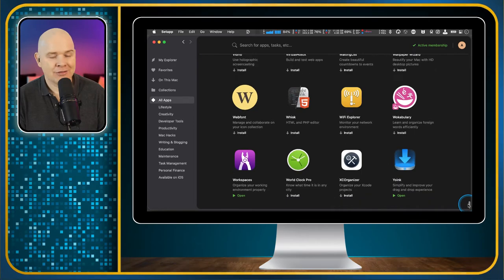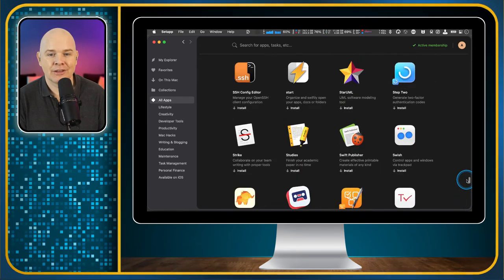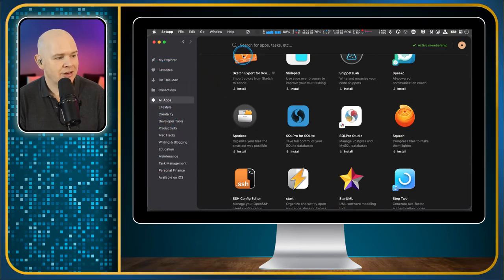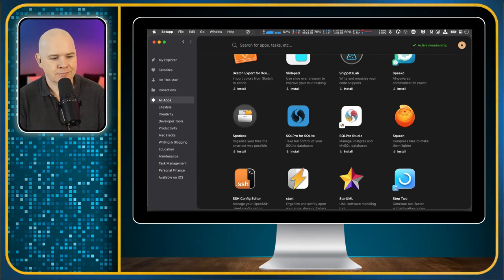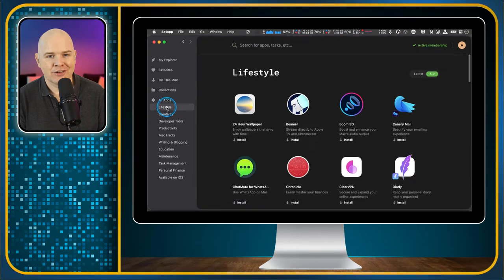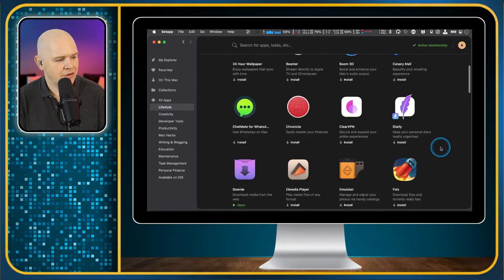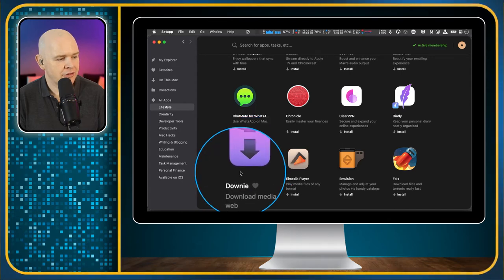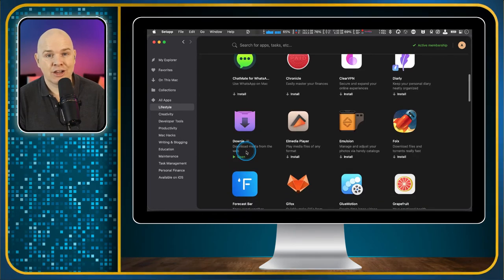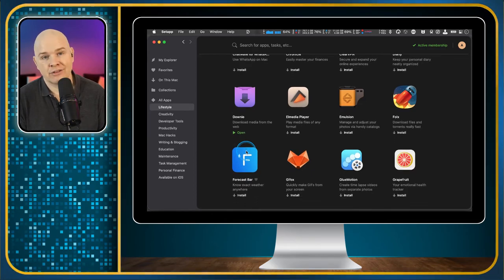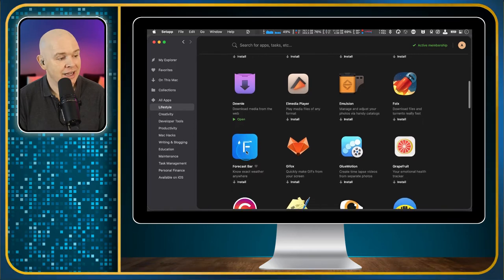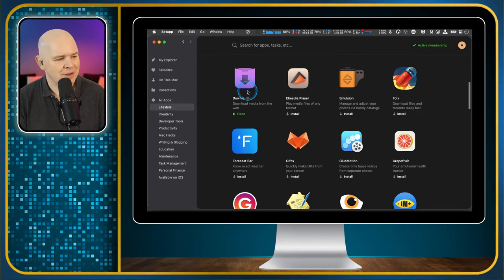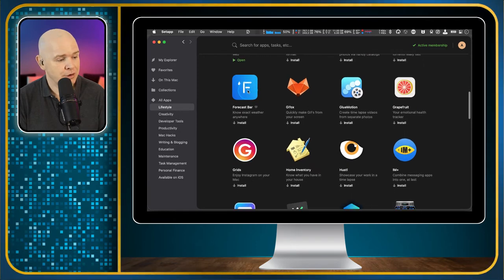You may have noticed some familiar icons in there if you've been using the Mac for any amount of time. They've got them grouped here by different categories. You can also just search for an app in the top if you know which one you're looking for as well. Let me come down this little list of categories. So we've got lifestyle. Downy, this is one of the first ones that I'm actually going to cover in one of my little videos about specific apps. Downy is a great app for downloading video content from any website really. And it comes with a Safari plugin and a plugin for Chrome and other browsers as well.